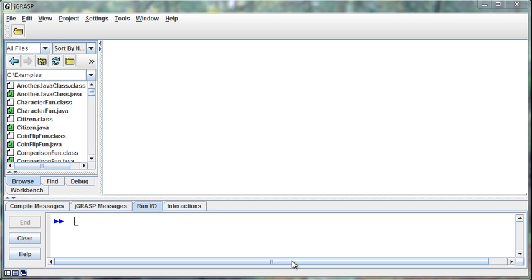Well, when I realize there's a situation like that, that all these objects are going to have in common, even though they're going to have other things that are different, then that tells me that that's probably a good opportunity to use what we call inheritance in the object.